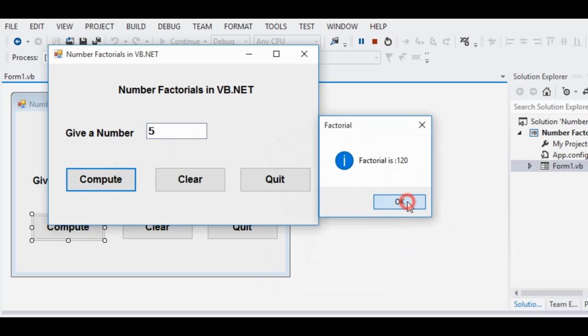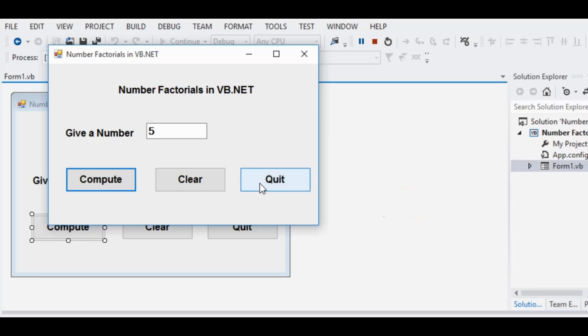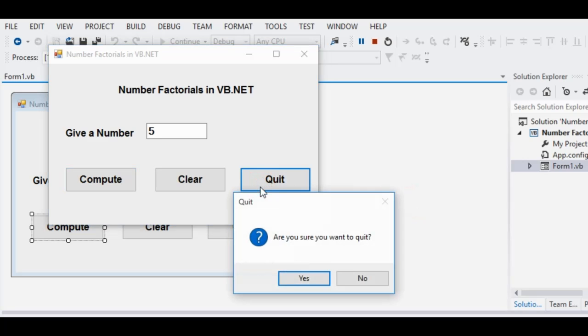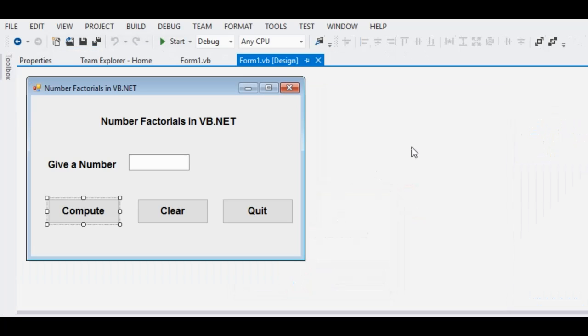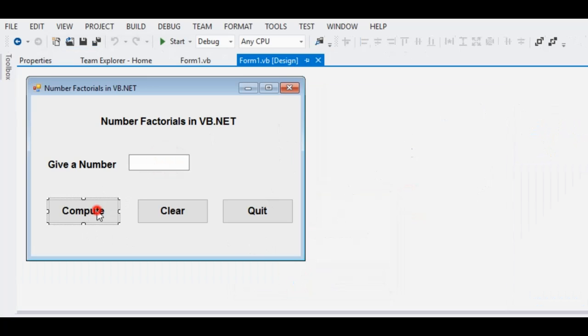Again, when we click the quit button and if you press the yes button, it will terminate our program. So we have here text boxes and then we have here three buttons.